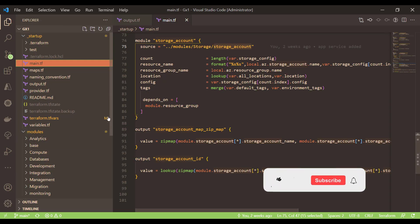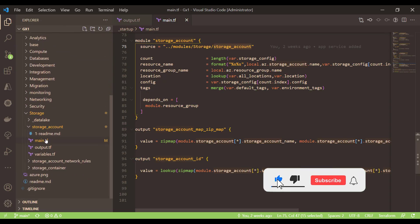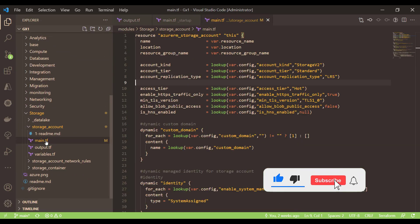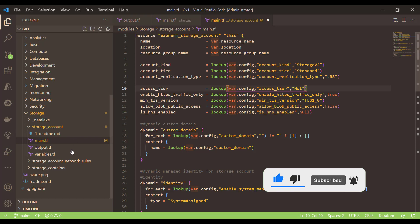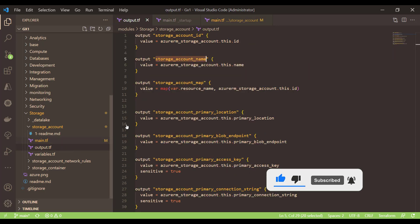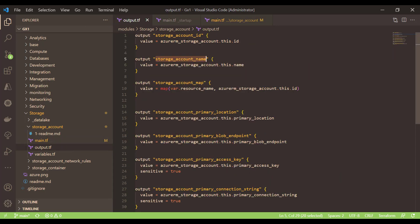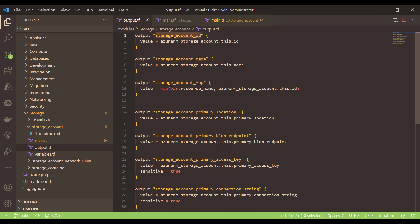The outcome which I am returning from this storage account module is the id of this storage account, which is the resource id, and the name of the storage account which we are going to create. So after creating the storage account, these are the two basic properties which I am returning.